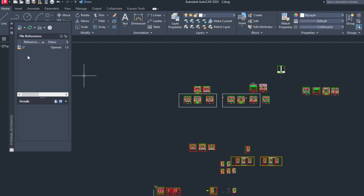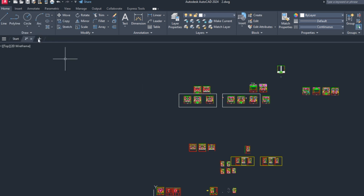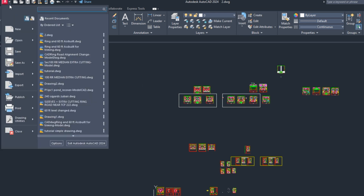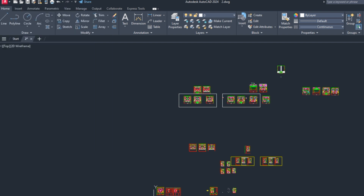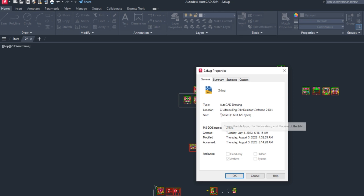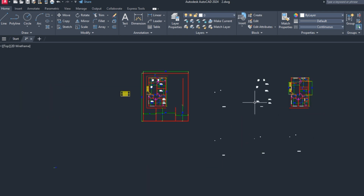First, detach all unneeded XRef files using the XREF command. XRef means external reference files — attach and detach. We have no XRef additional files here. Now check the drawing size in AutoCAD. The size of the file is 1.62 megabytes. Now let's look at how to reduce that — first, delete any extra objects outside the drawing boundary.